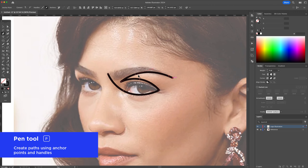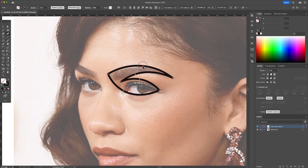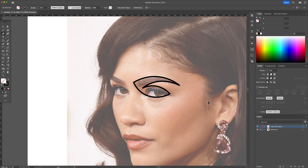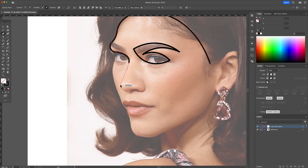We want this to be as minimal as possible. Starting with the top of the head, activate the pen tool once more and start tracing. Go around the temple and then work your way around the nose area, leaving the right cheek out. Moving down to the lips, just trace the silhouette of the top lip.